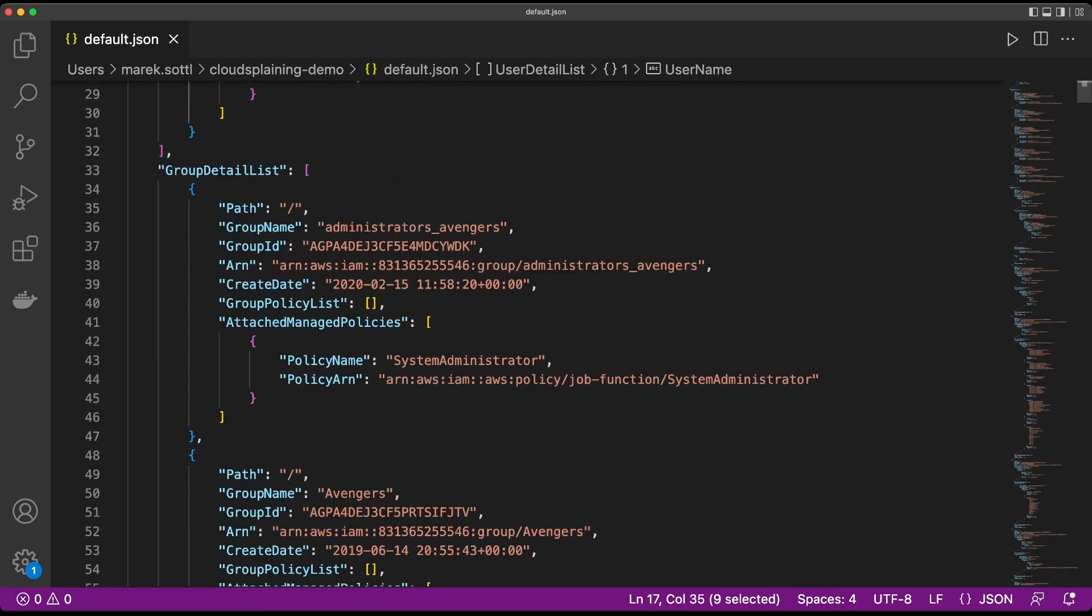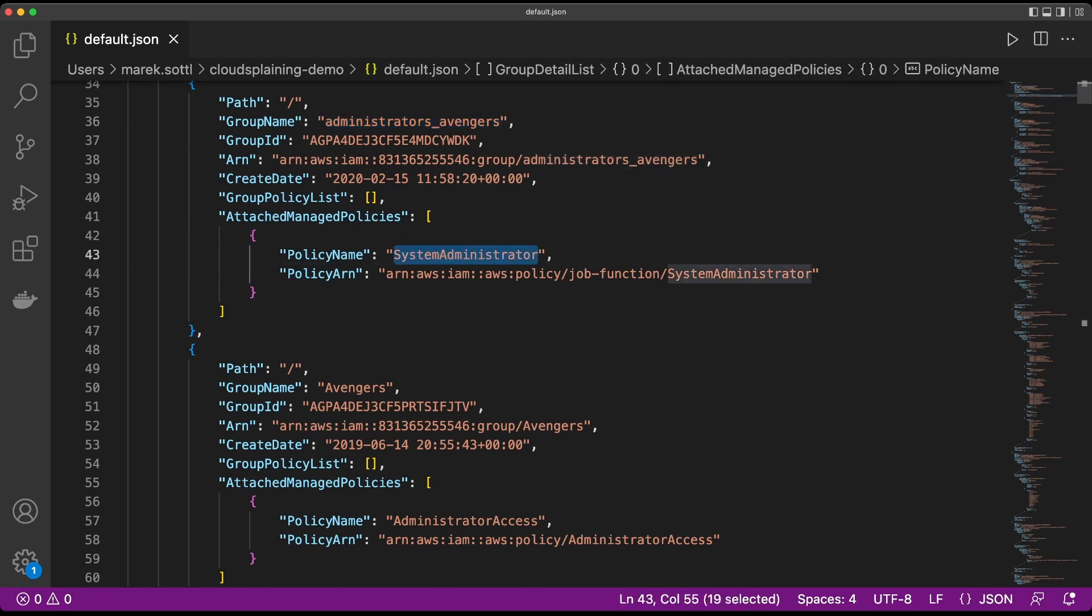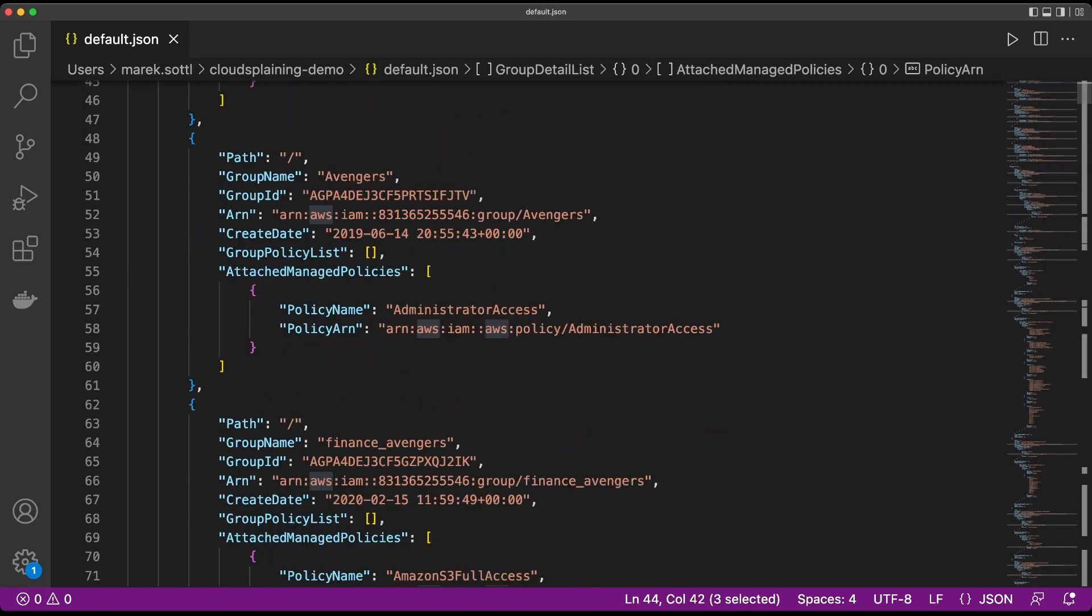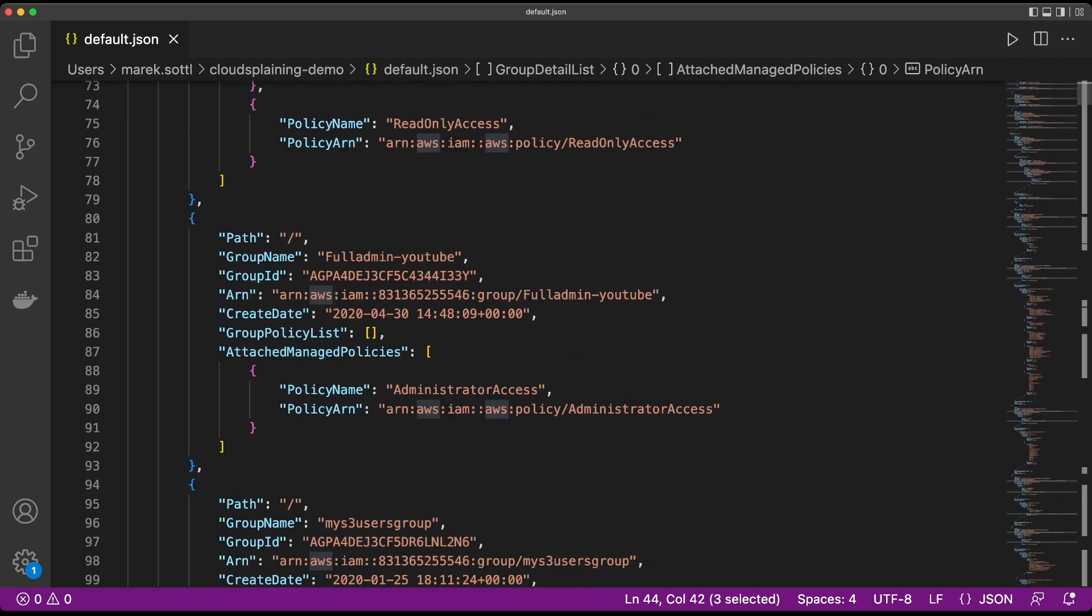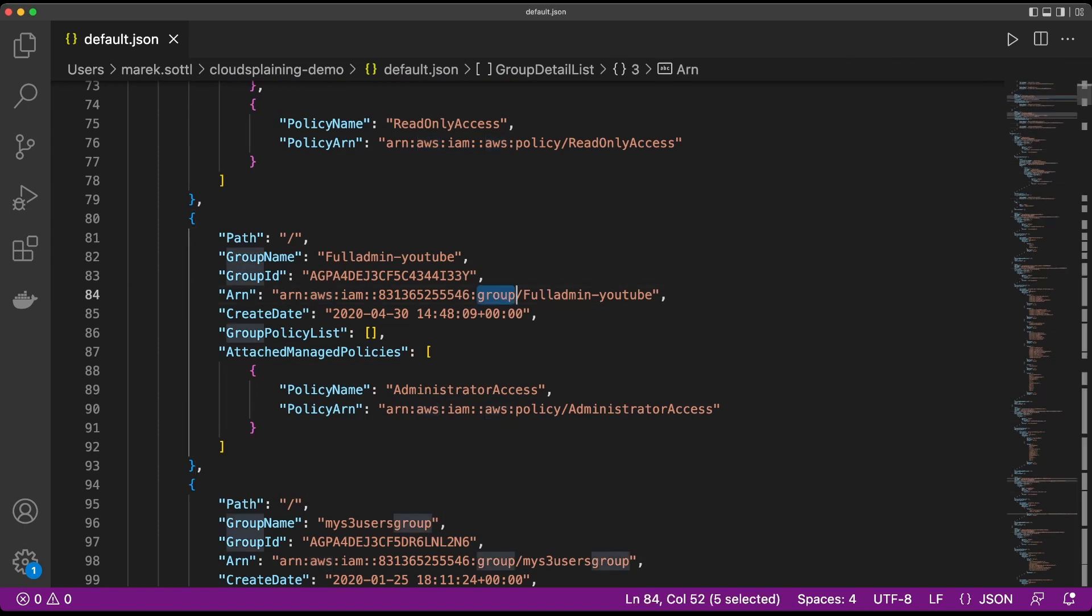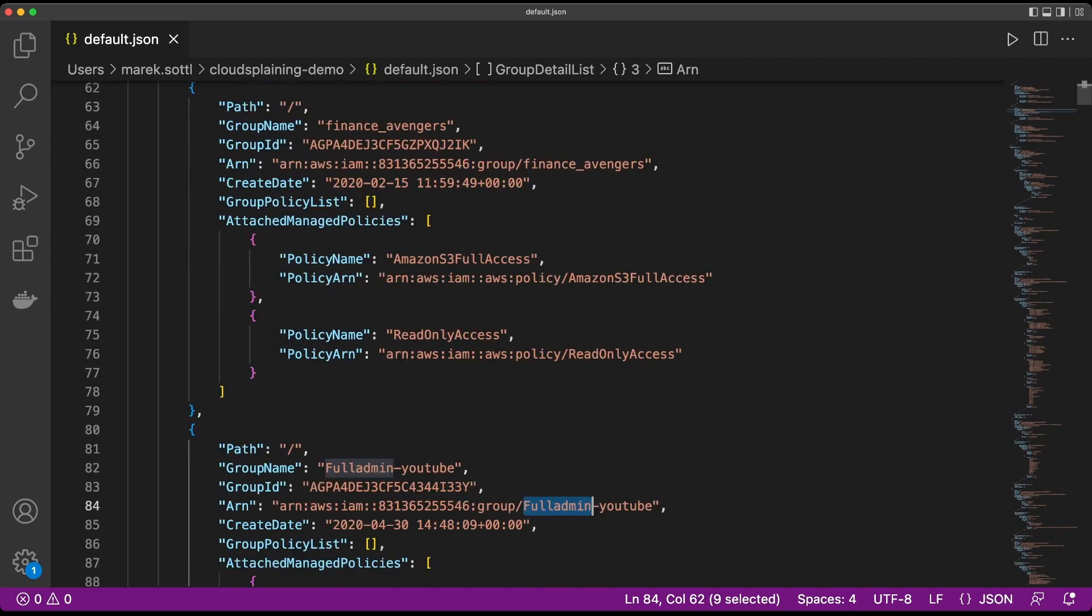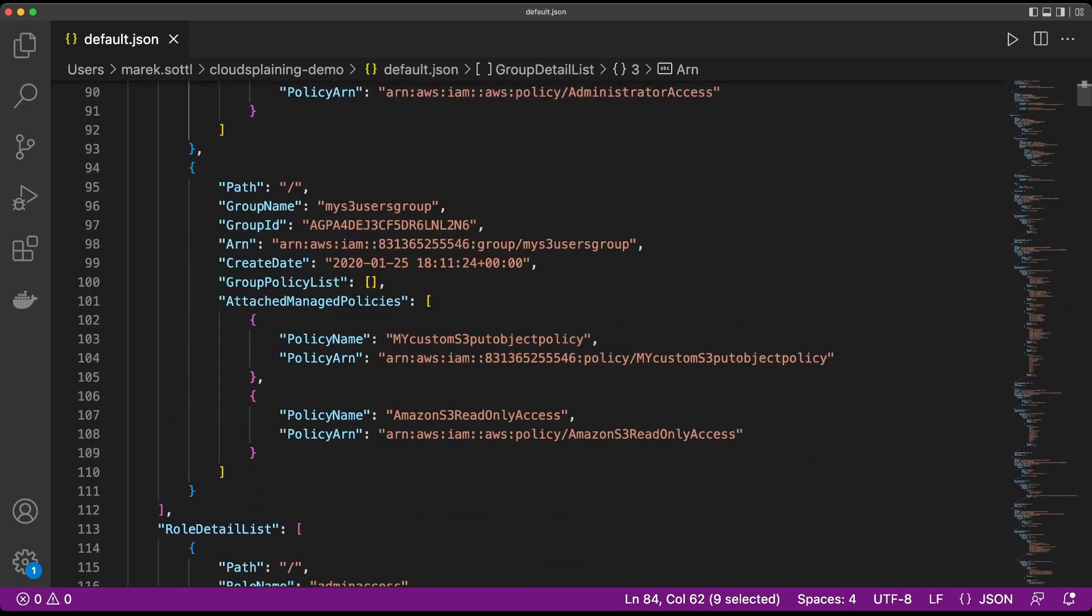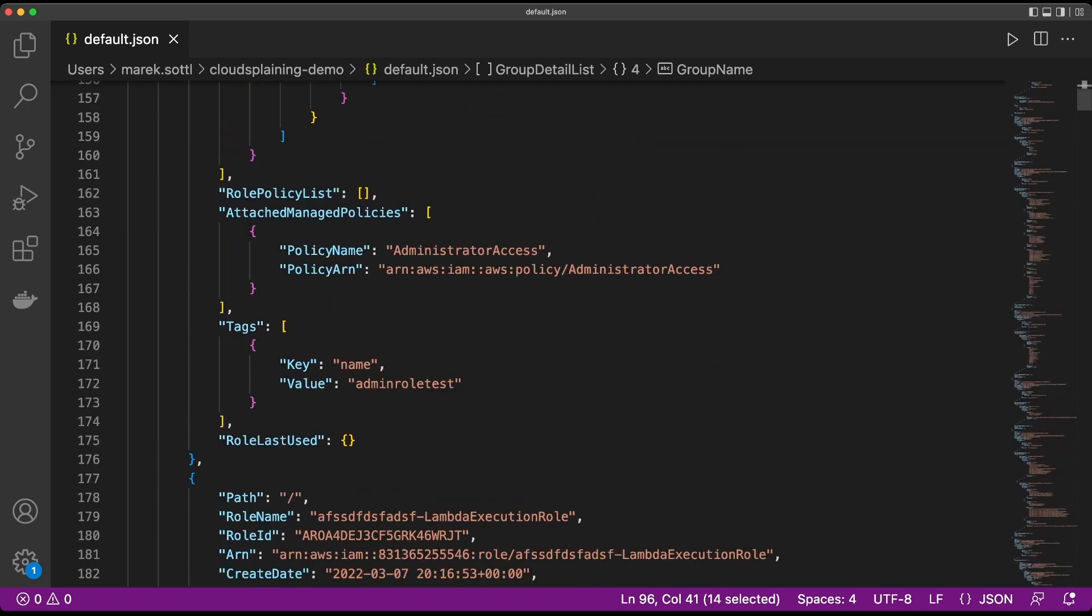When you look at the group details, you can see the groups. I have here the Avengers group administrators that are some admins, and I see which policy is assigned to this group. It means that all the users in the groups will inherit this specific IAM permission. I see more about the group itself, about other groups like full admin YouTube that have full administrator access that you shouldn't have in accounts where you manage production accounts, if it is not the break-glass account. And also there's my S3 user group that is for S3 management and other things.